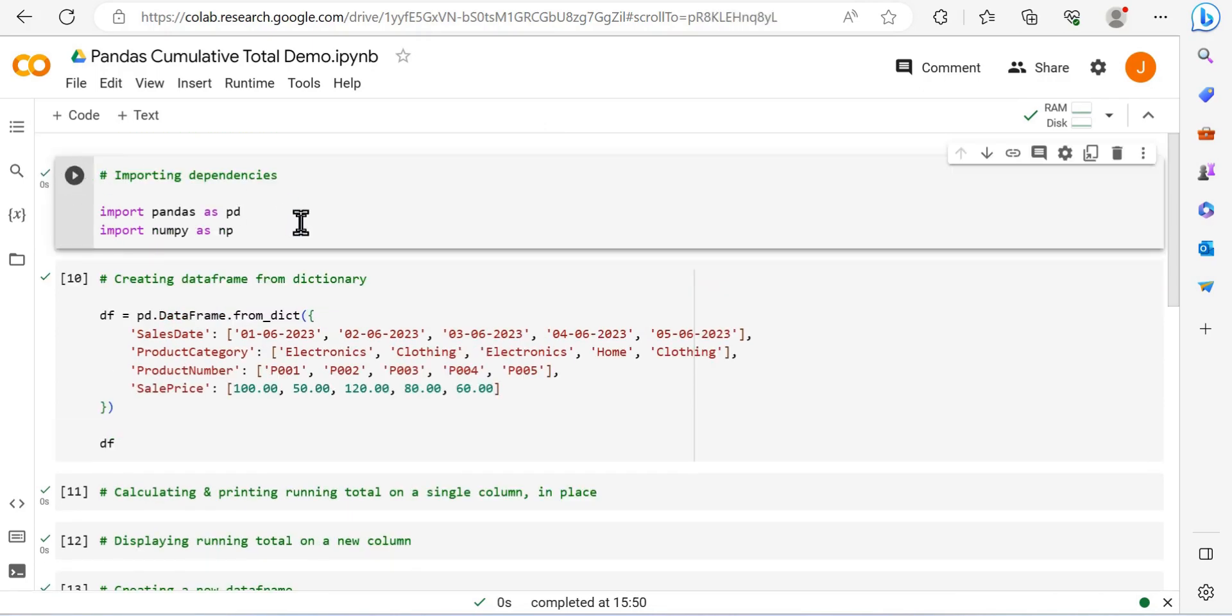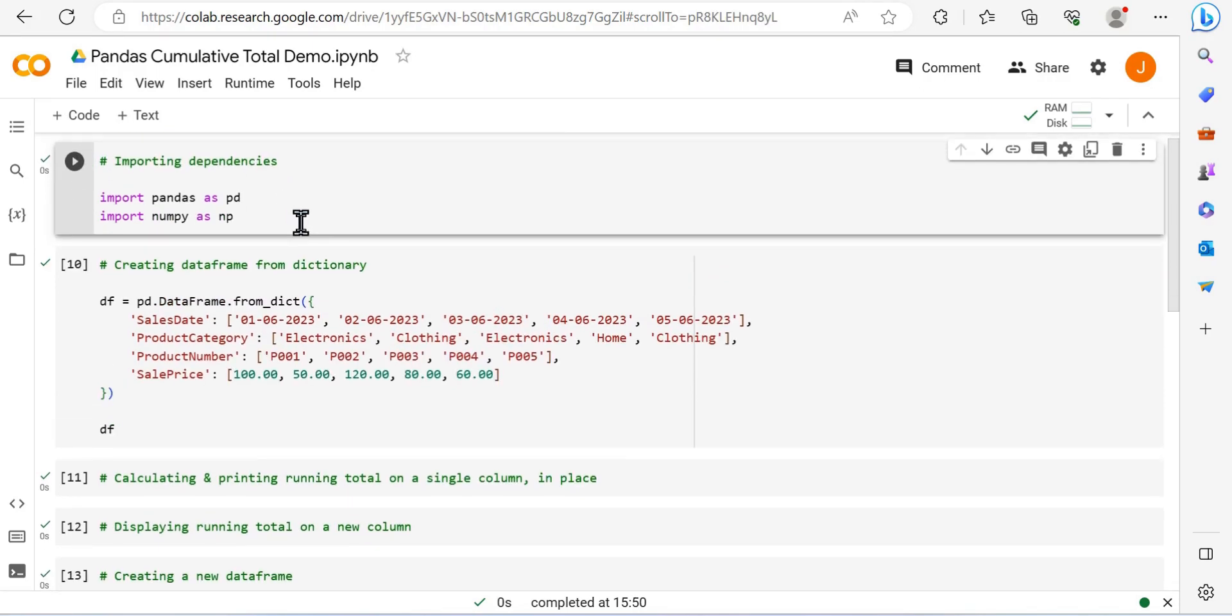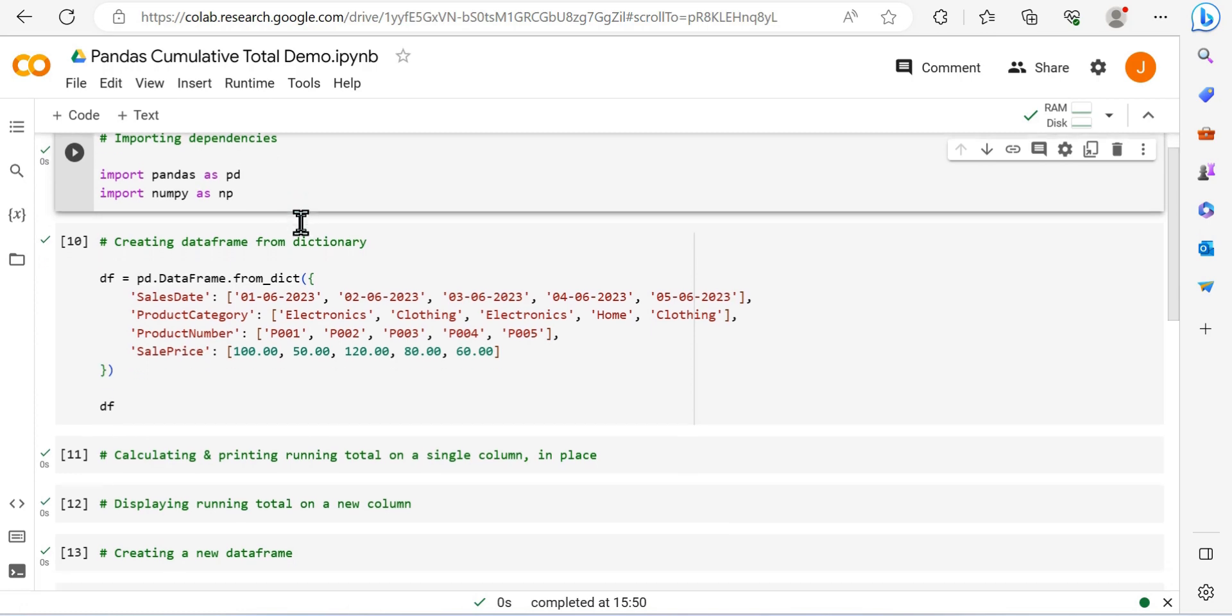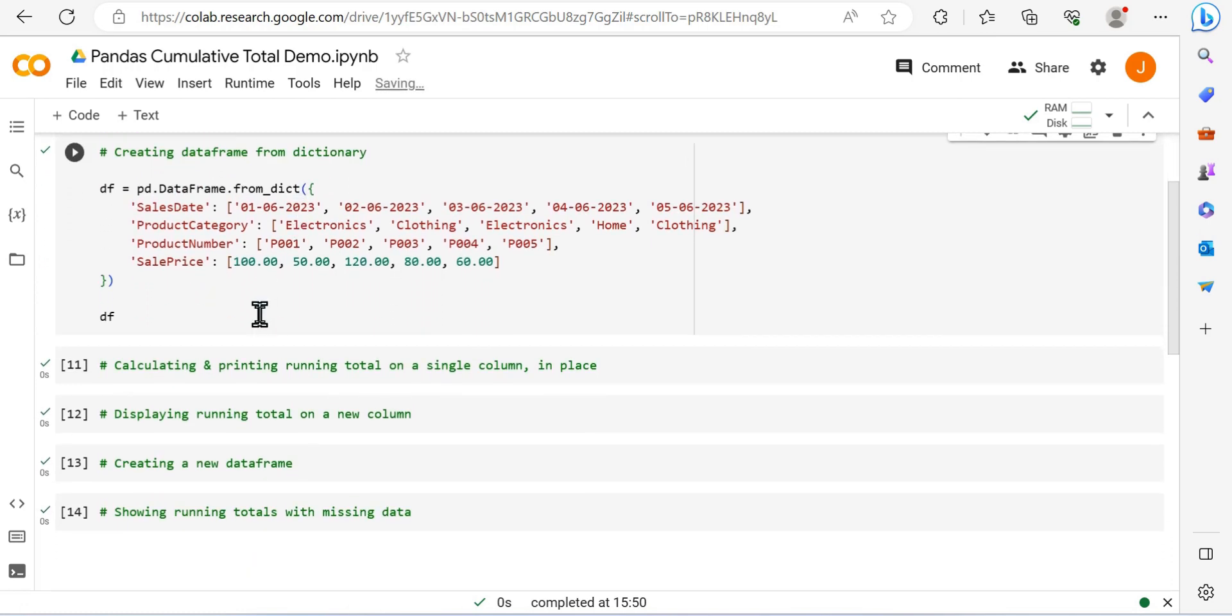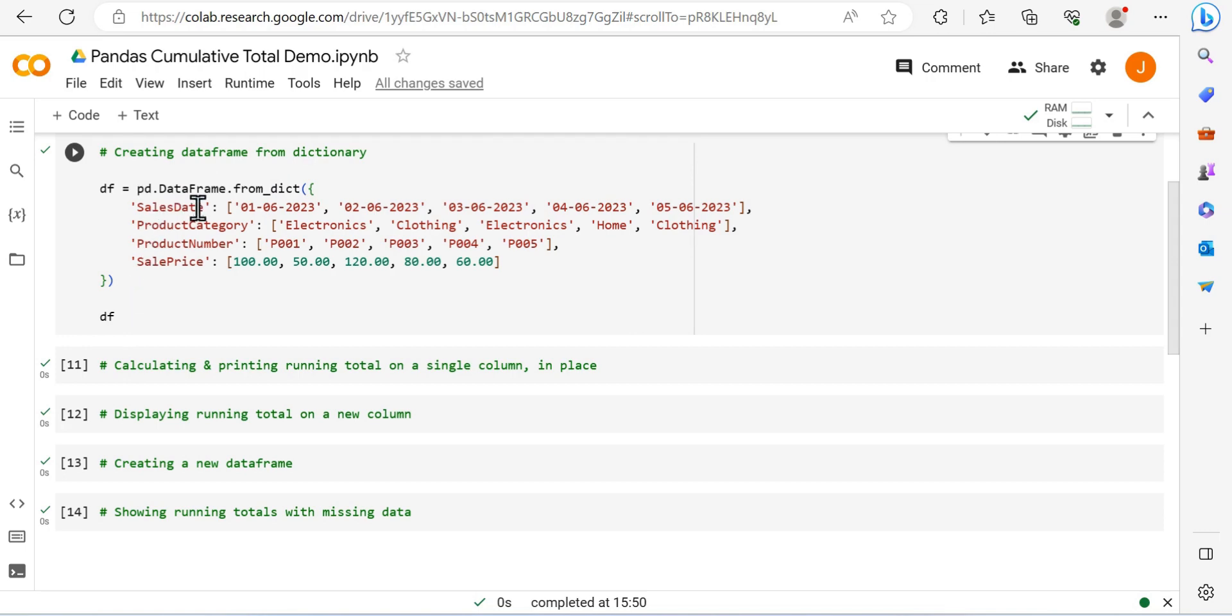So what we've got here is we're going to import some dependencies: classic pandas as pd and numpy as np. What I've done here is I've created a dictionary, and I'm going to use this to create a dataframe. We have key-value pairs, the key being for example sales data, and the values are the elements within the list.